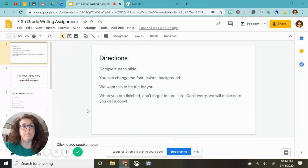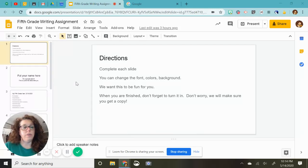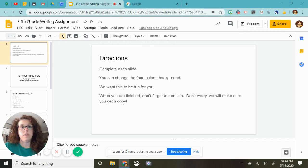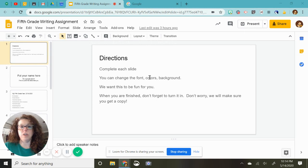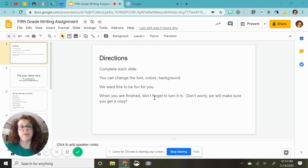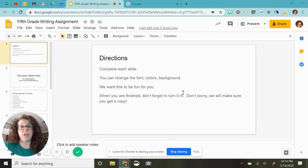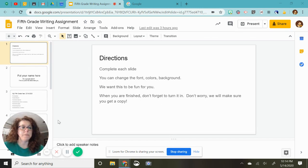Hello, I'm going to be going over our last fifth grade writing assignment. The directions are complete each slide. You can change the font, colors, and background. We want you to have fun. And when you're finished, turn it in, but we'll make sure you get a copy.